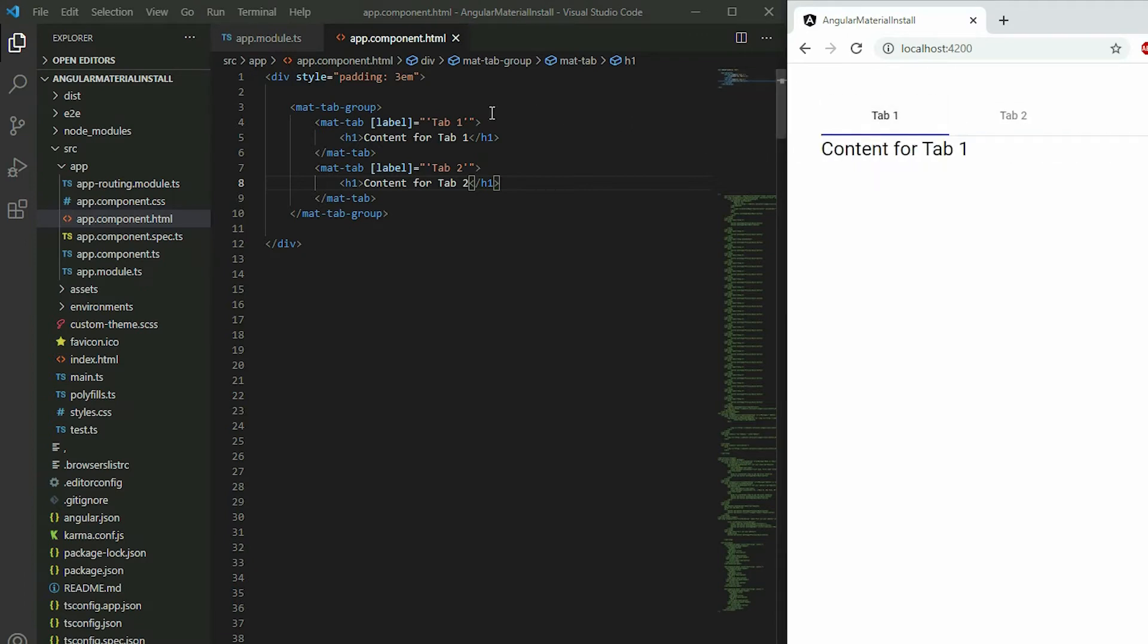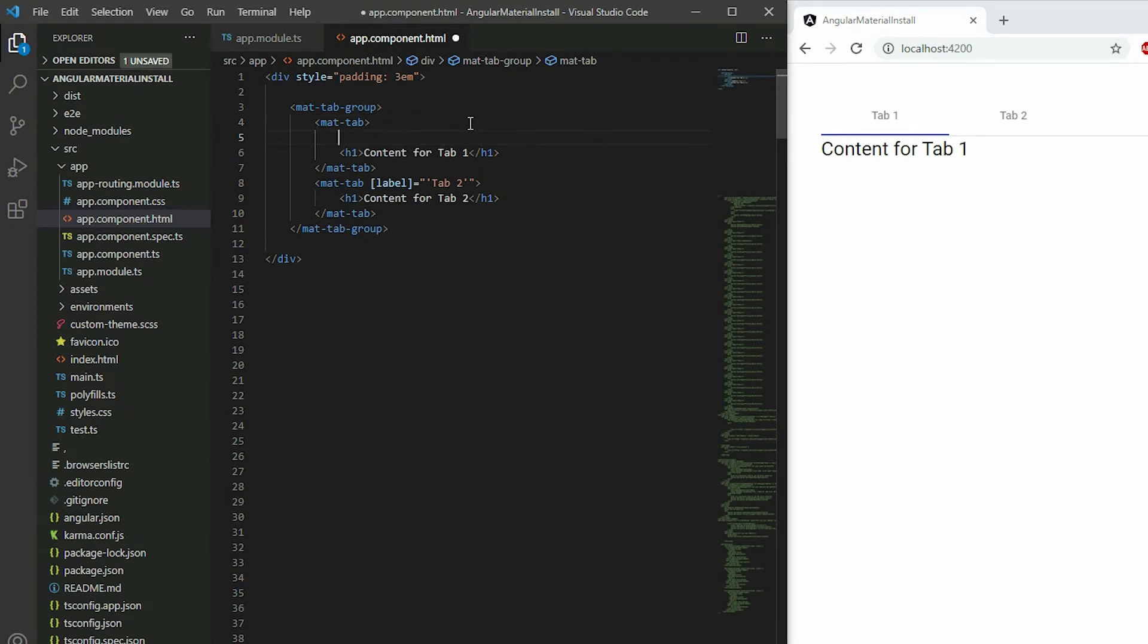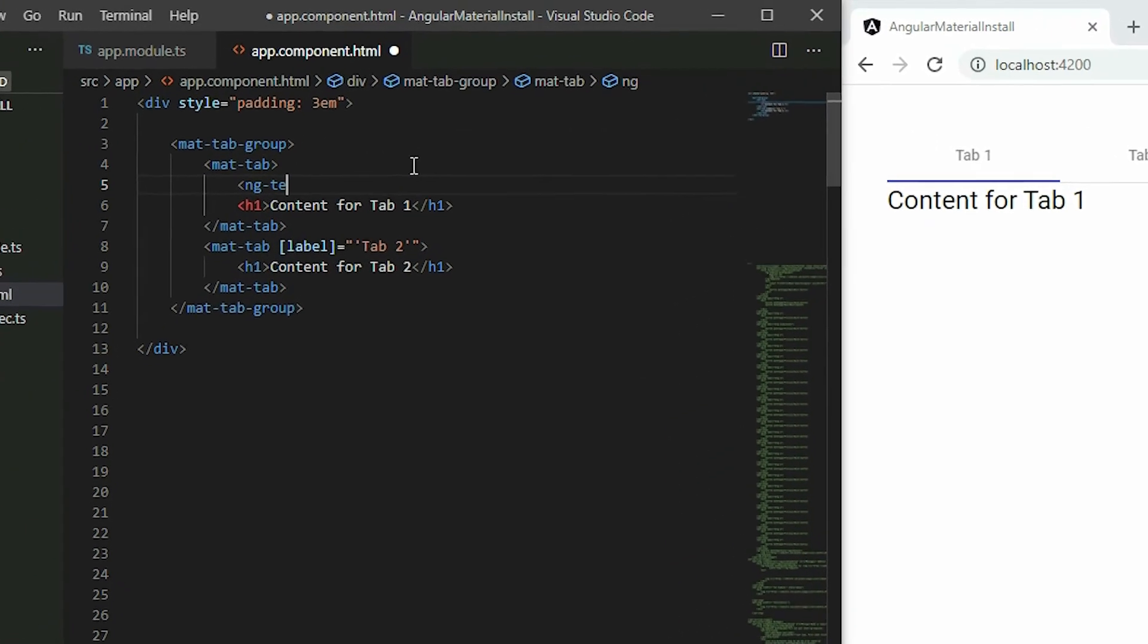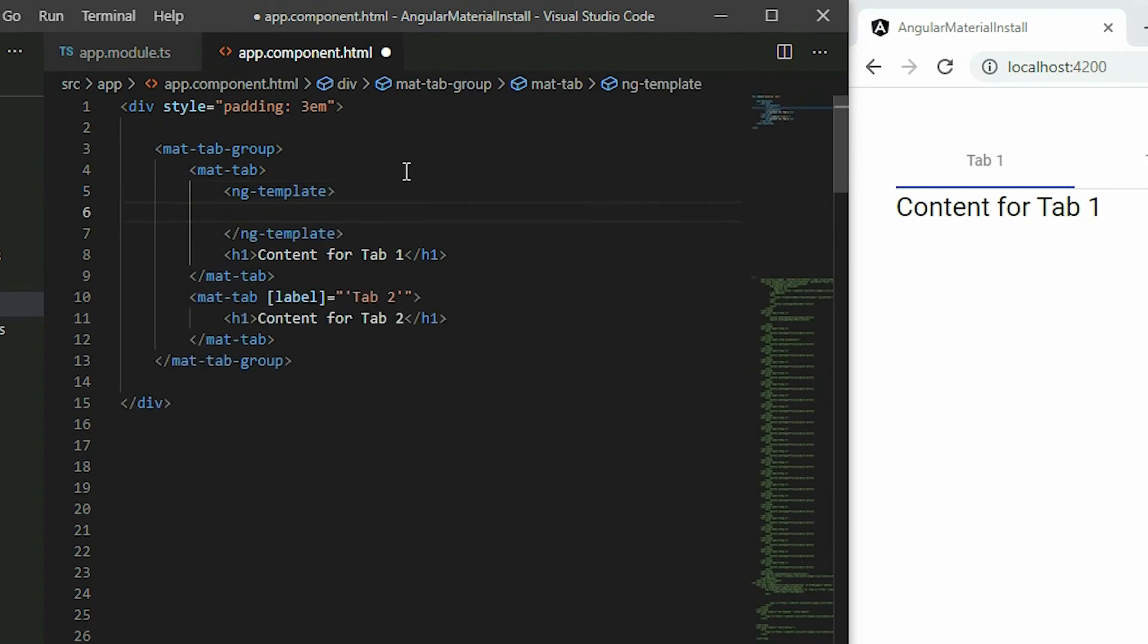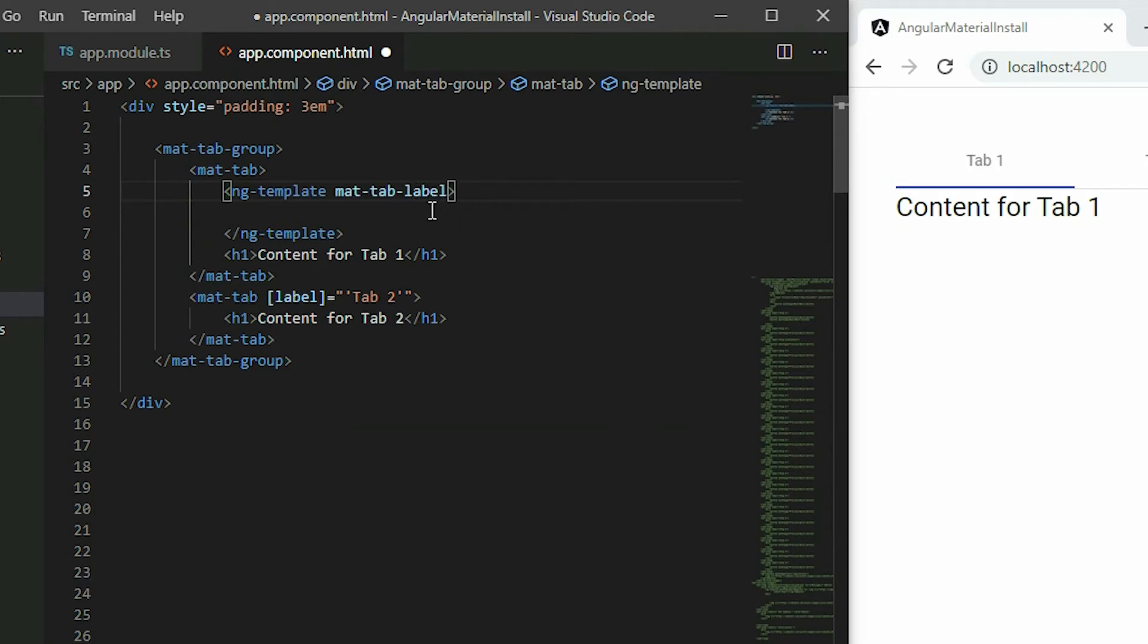If you want your tabs to be more than just text, remove the label attribute from the tab element. Put in a pair of ng-template tags, and then apply the mat-tab-label directive to the template element. Inside the template element, define your custom label.